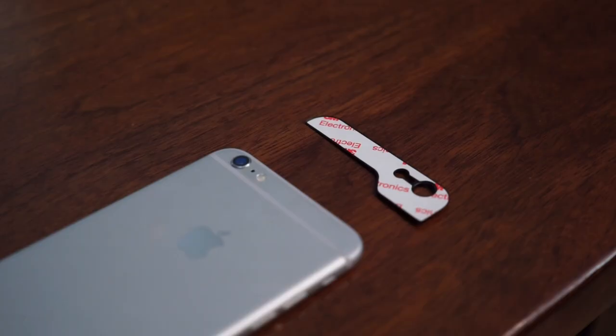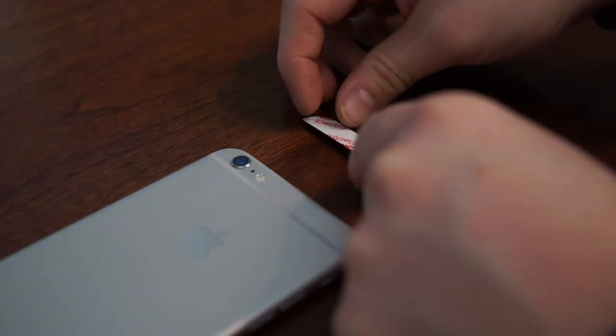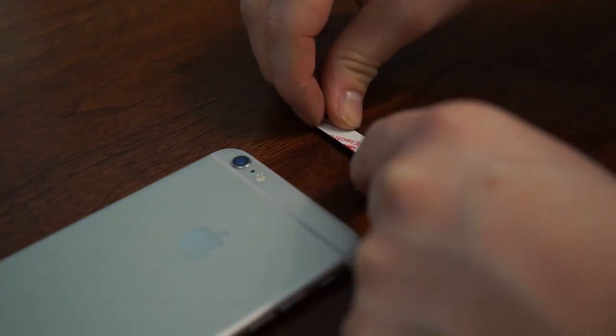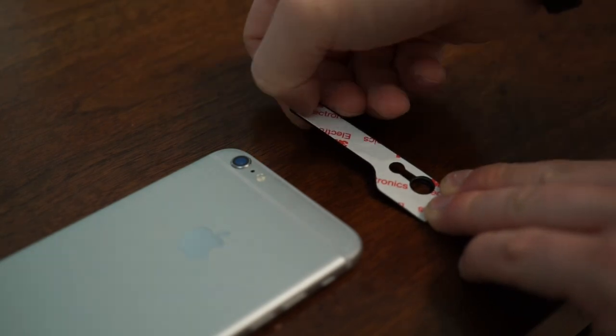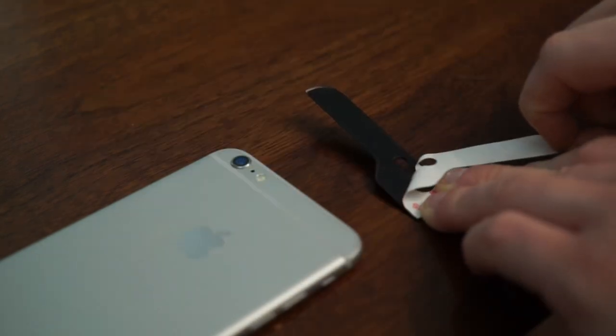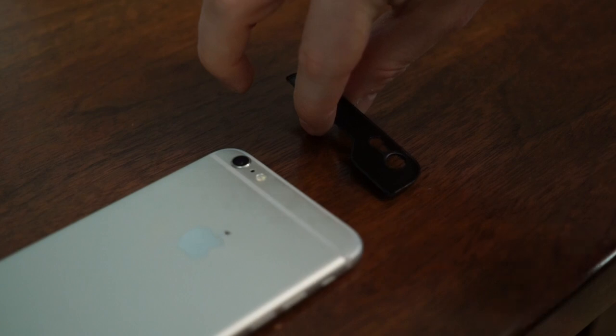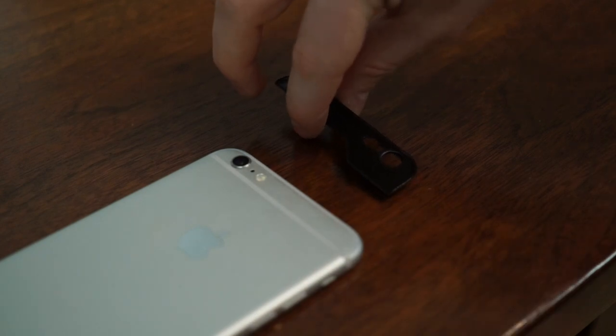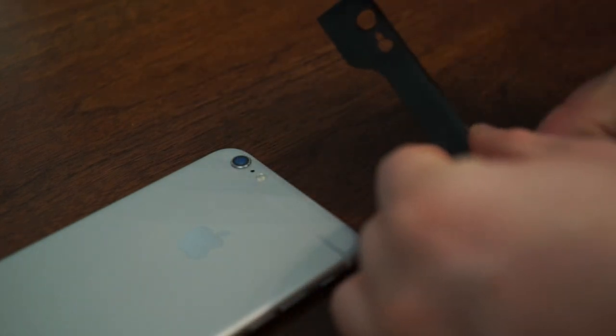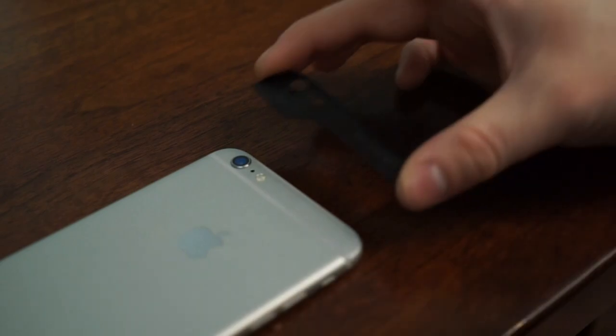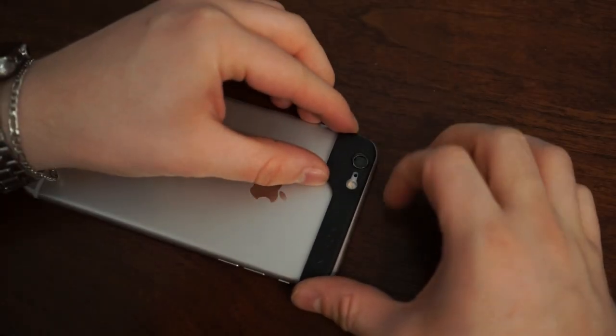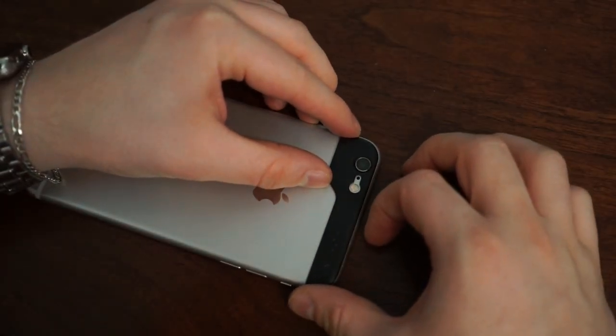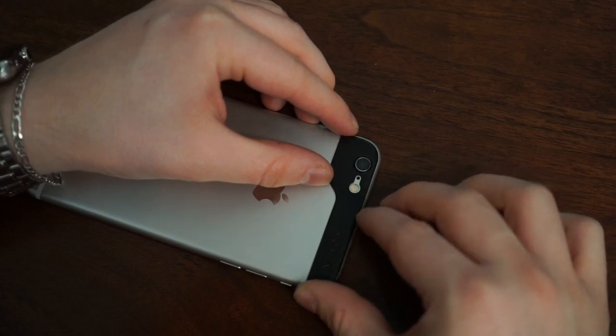As far as adhering the mounting plate, all you do is clean off the back of your phone. You can use some rubbing alcohol if you'd like, then spend several minutes removing the adhesive from the back of the mounting plate. Once you have that peeled off, you will very carefully line this up perfectly above the flash, microphone and lens of your smartphone.